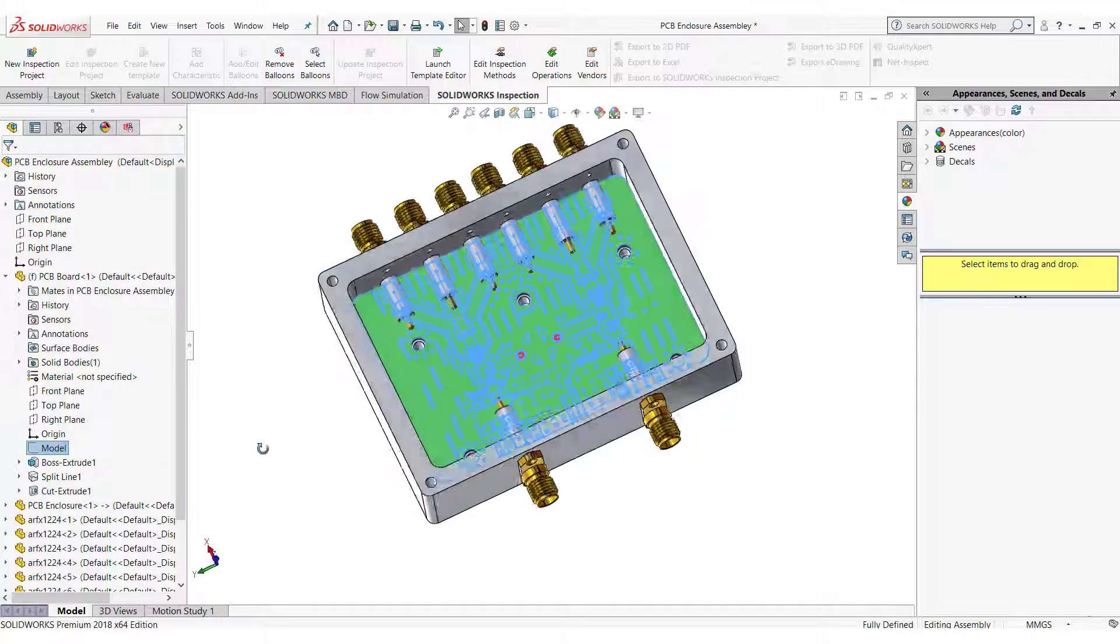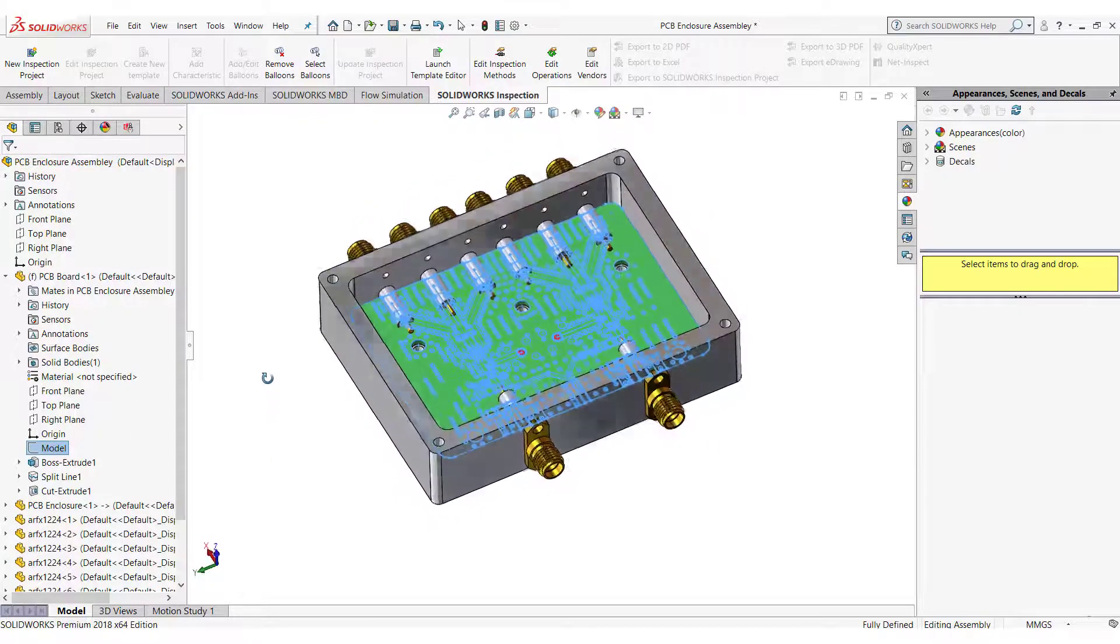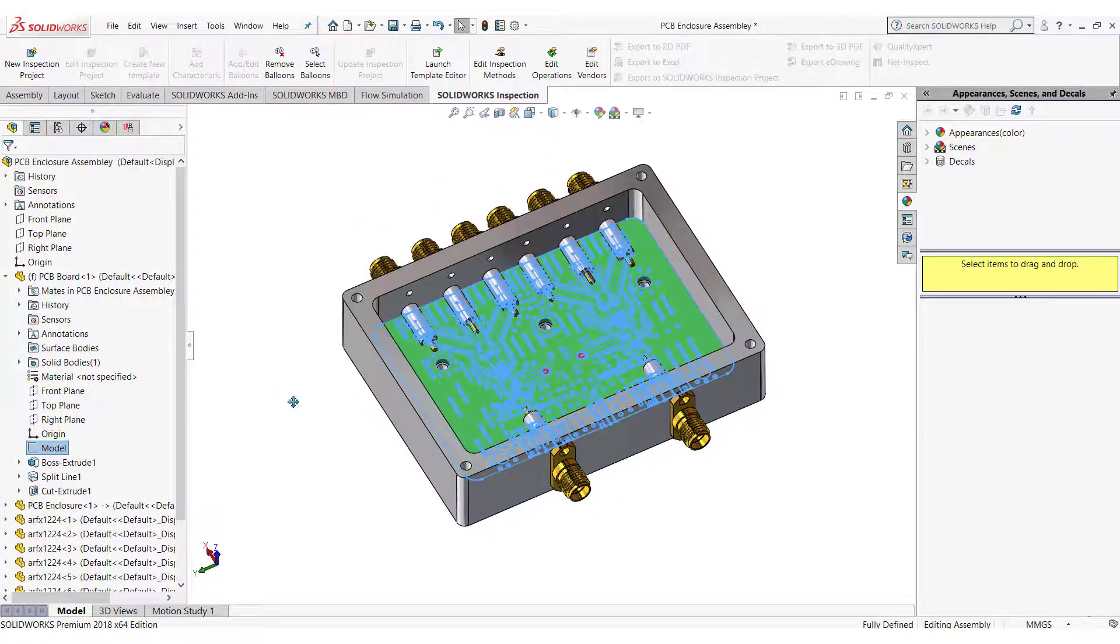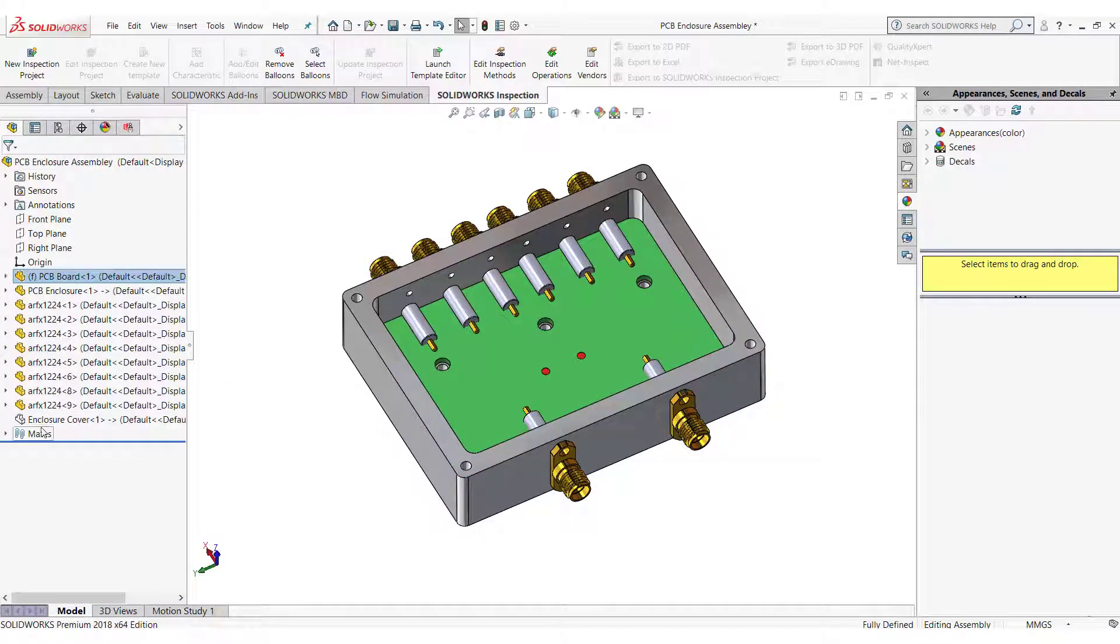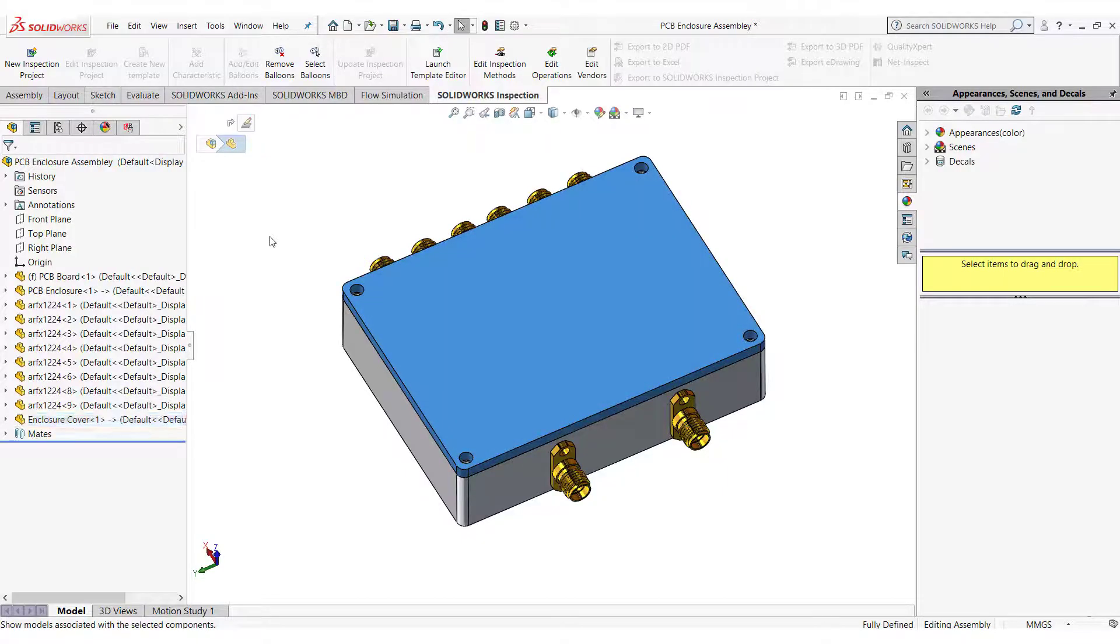It is important to mark the connectors with text because it helps the user of the enclosure to identify the purpose of the connector. For example, to identify whether the connector is input or output.